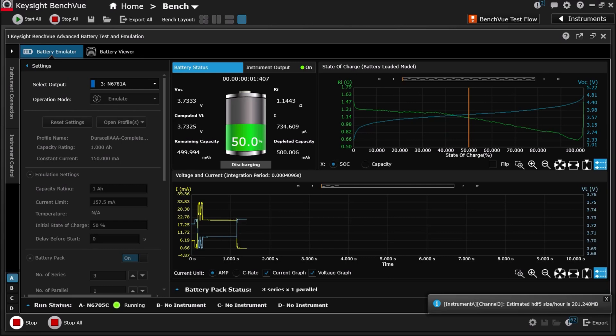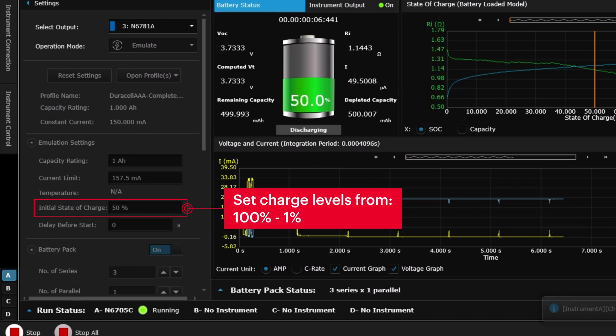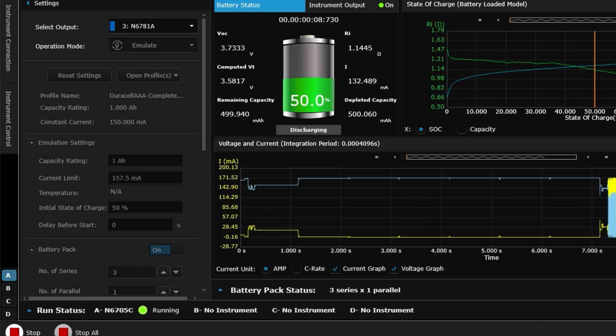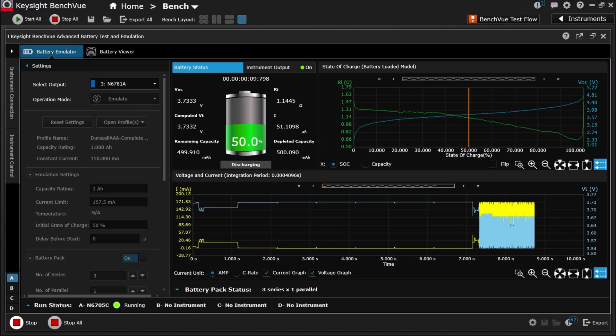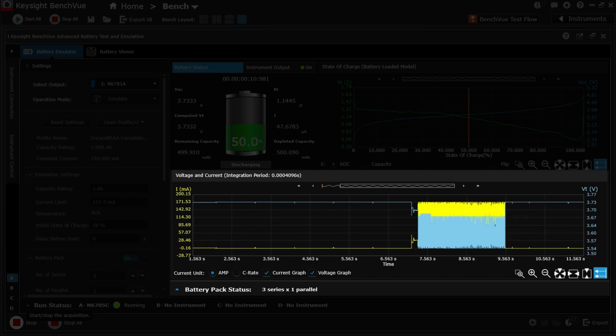Here you can see the software start to emulate the battery at 50% charge. You can set the charge level anywhere from 100 to 1%. You can see the software track the current drain of the device from low power to high power states.